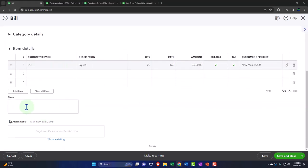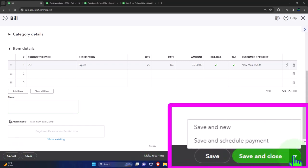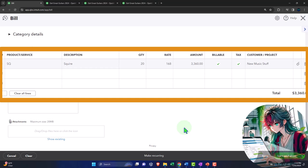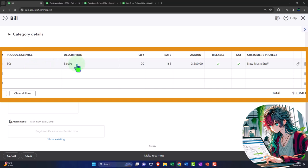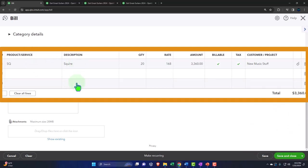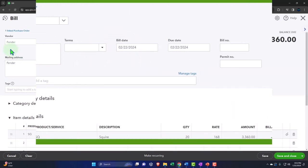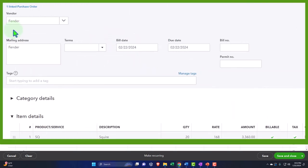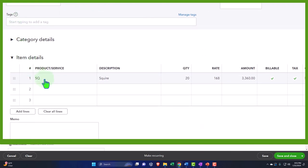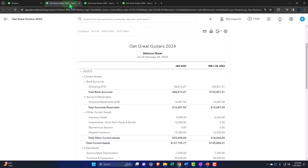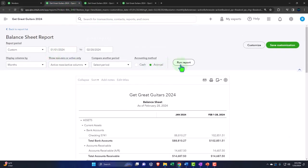On the bottom here we have a memo, attachments, we can cancel, clear, make it reoccurring, save, save and close, save and new, and save and schedule a payment. So what's the bill going to do? The bill looks like an expense form or a check form, but instead of decreasing the checking account, it's going to increase the liability. Instead of decreasing the asset, it increases the liability of accounts payable for the amount of $3,360. The other side is going to go into the inventory because we're using a perpetual inventory system. Let's save it and close it and then check that out.